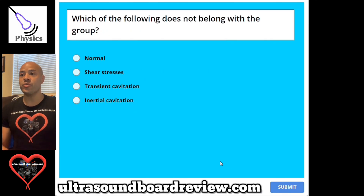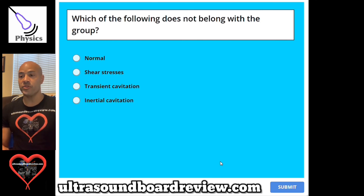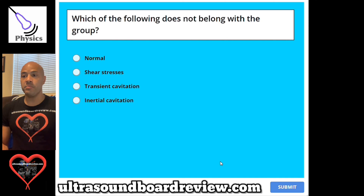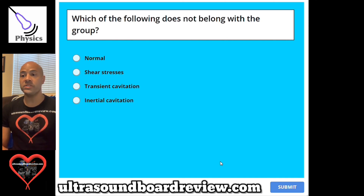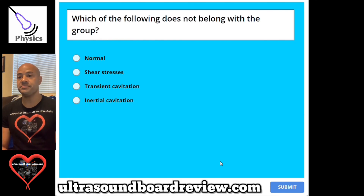Question 83. Which of the following does not belong with the group? A, normal. B, shear stresses. C, transient cavitation. Or D, inertial cavitation.